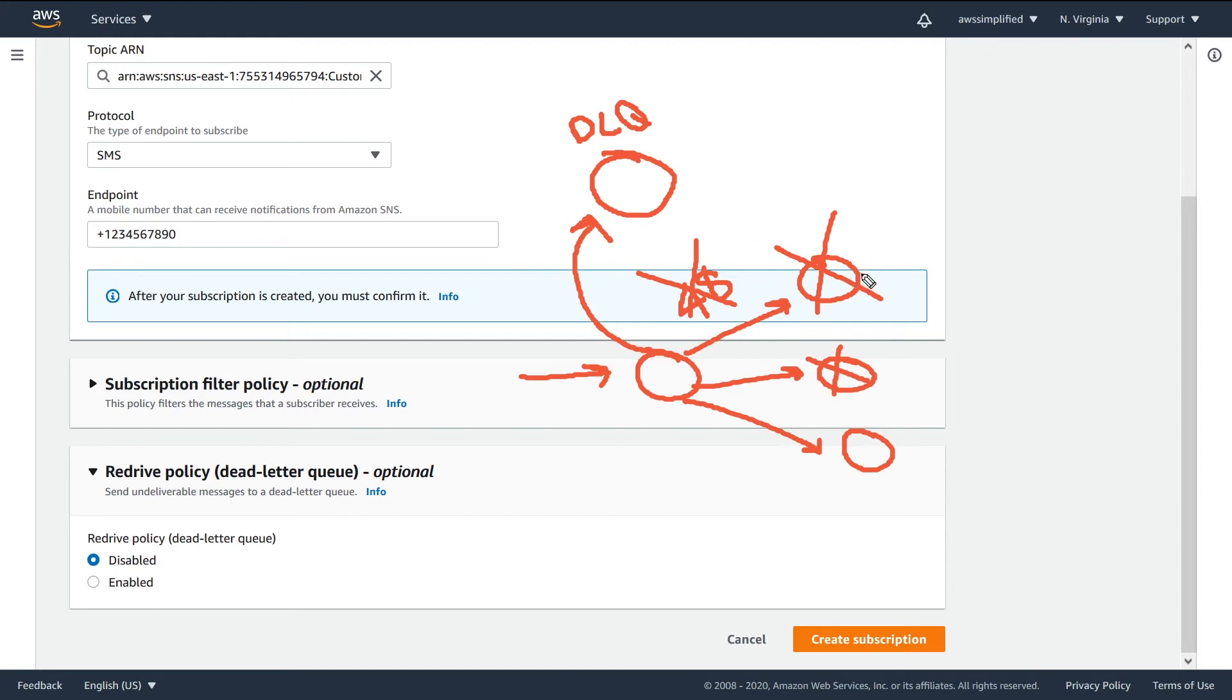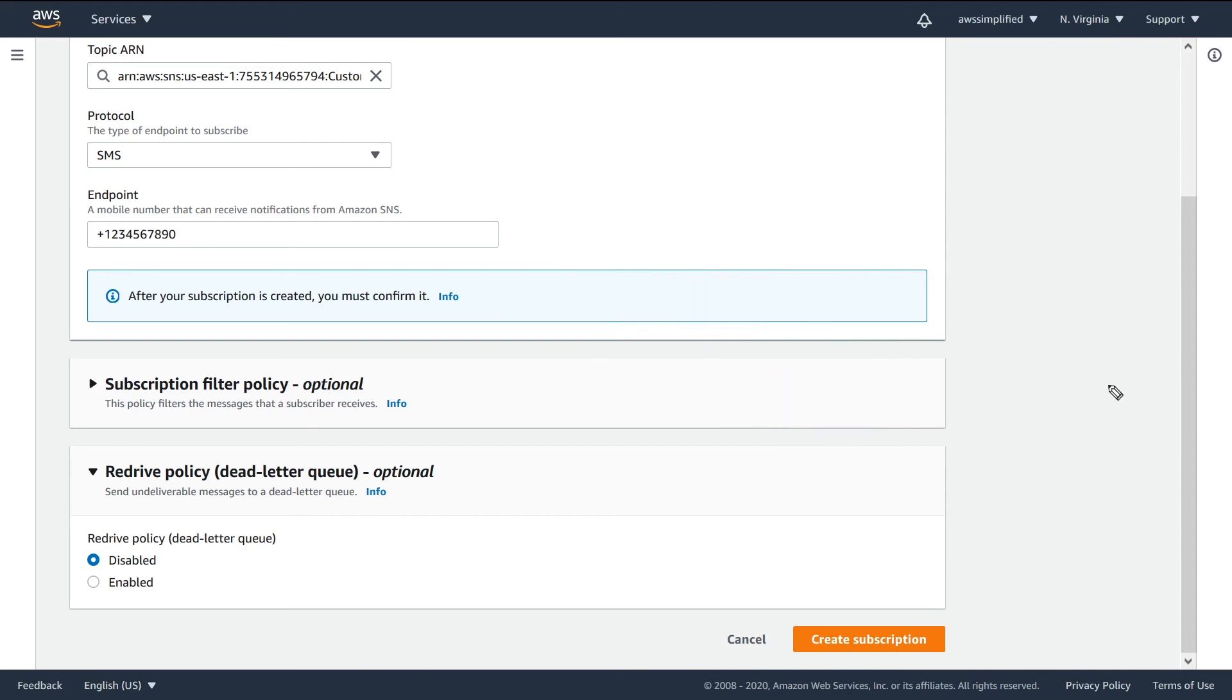So this is the benefit that DLQ gives you. It's basically an extra layer of fault tolerance and redundancy in case the subscription endpoints go down for any extended period of time. So that's the DLQ as a concept.